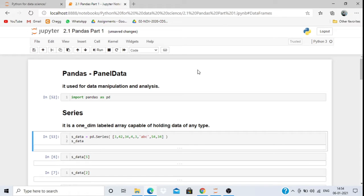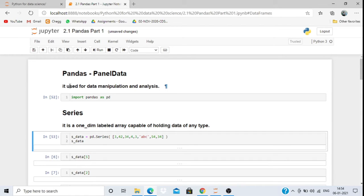Hello everyone, my name is Rauful Ajam, welcome to the next tutorial of Python. Today we are going to study a very important package: Pandas, that is Panel Data. Pandas is available in the Python package.